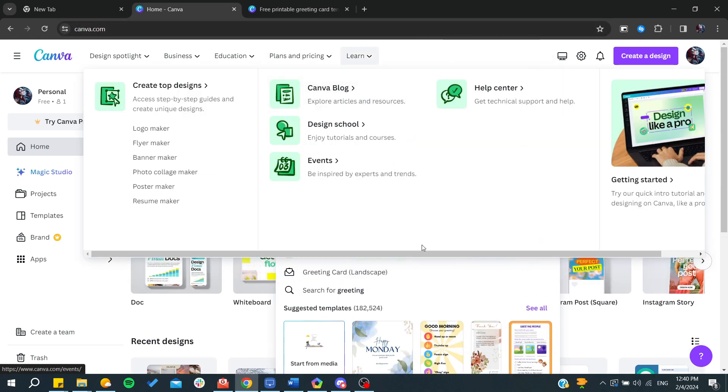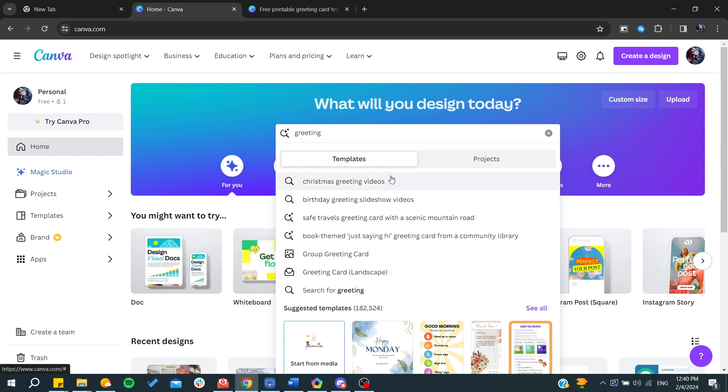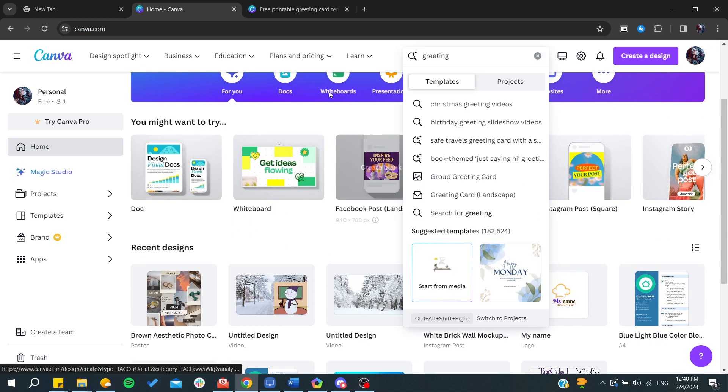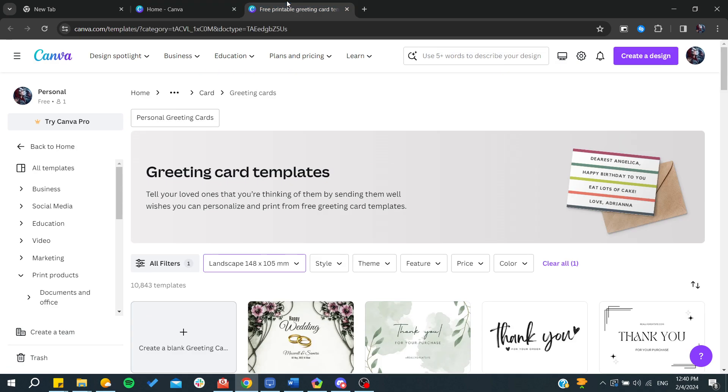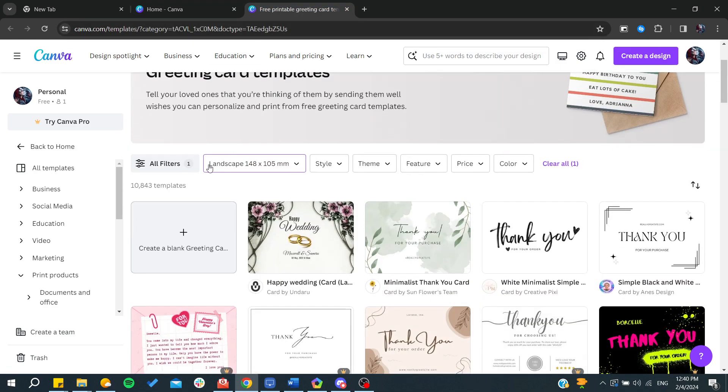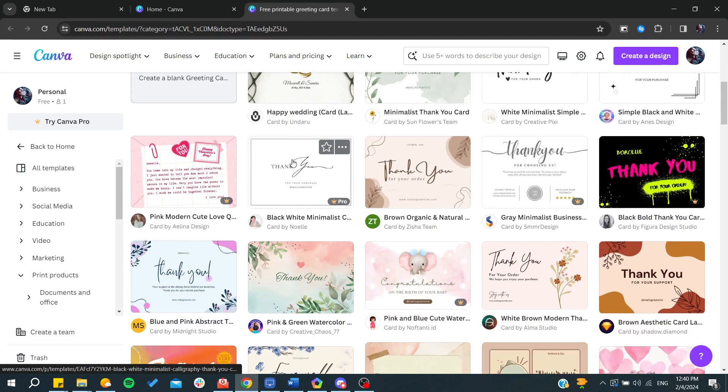You can search for any topic that you'd like, either for specific things like Christmas greeting videos, birthday greeting slideshows, etc., or you can just go for greeting card and you can manipulate it however you'd like. Here are all the greeting card templates that you can find.